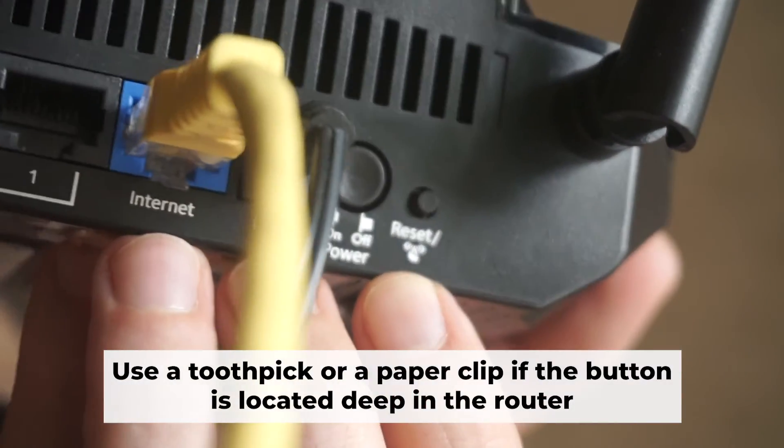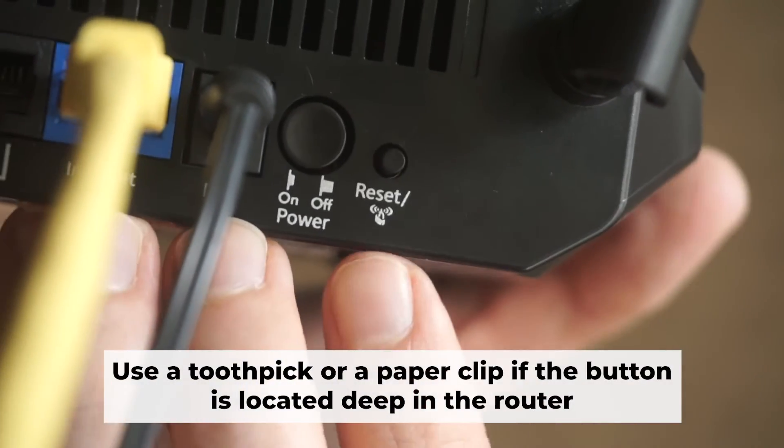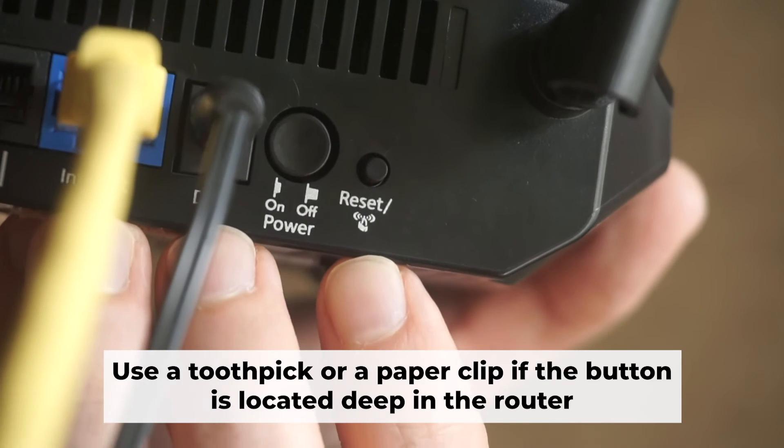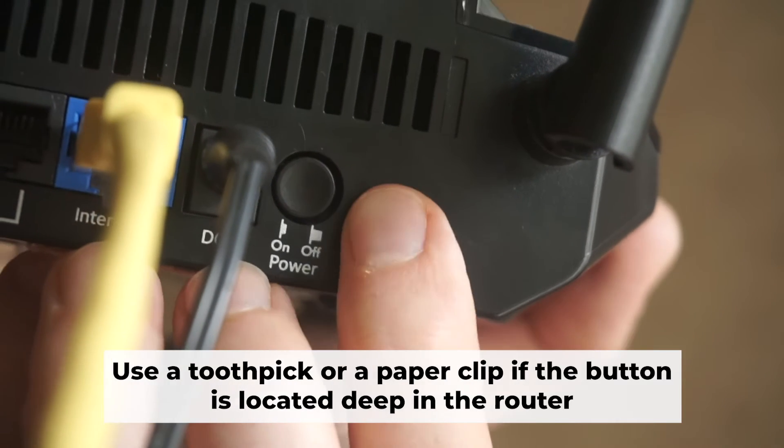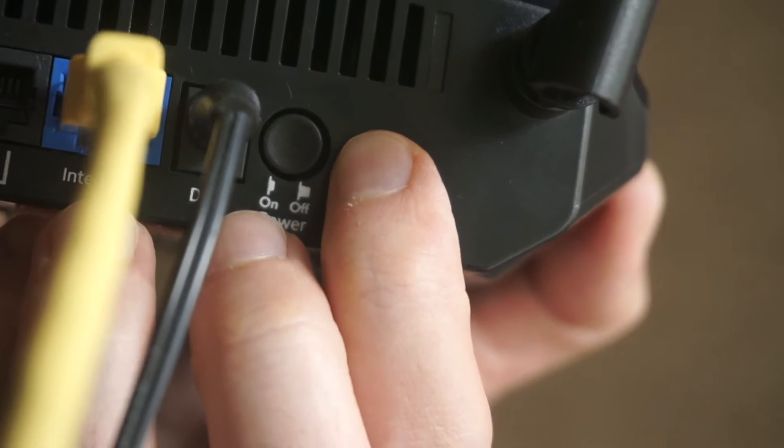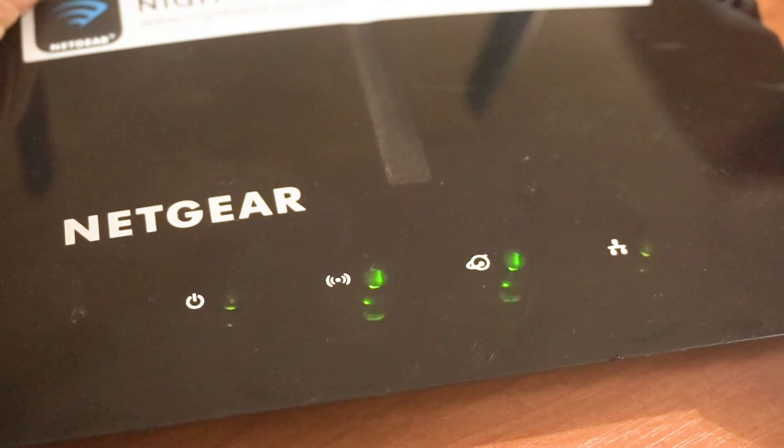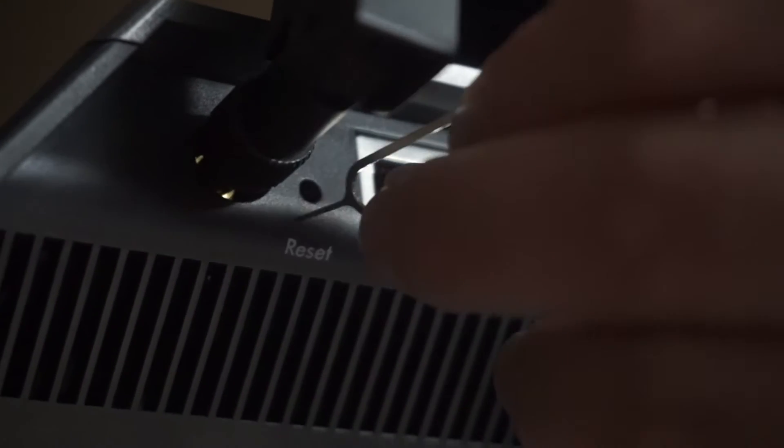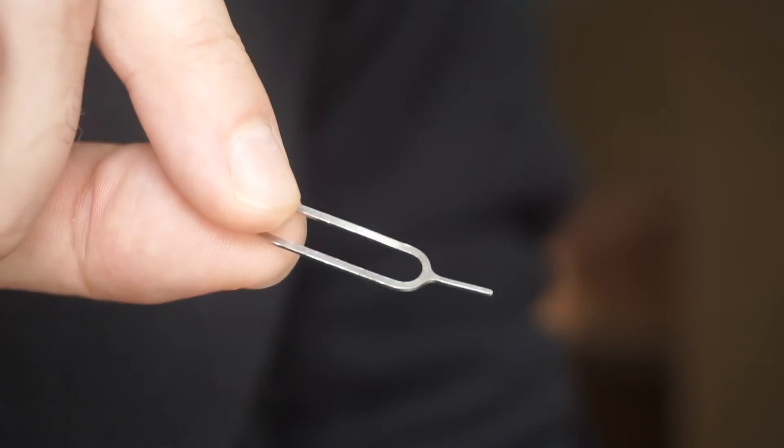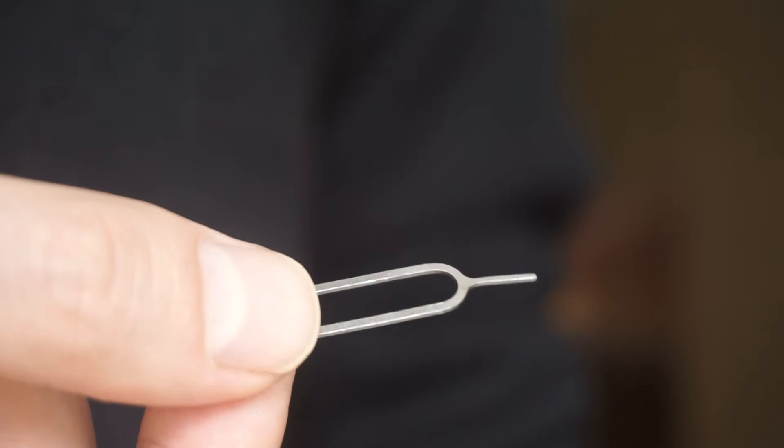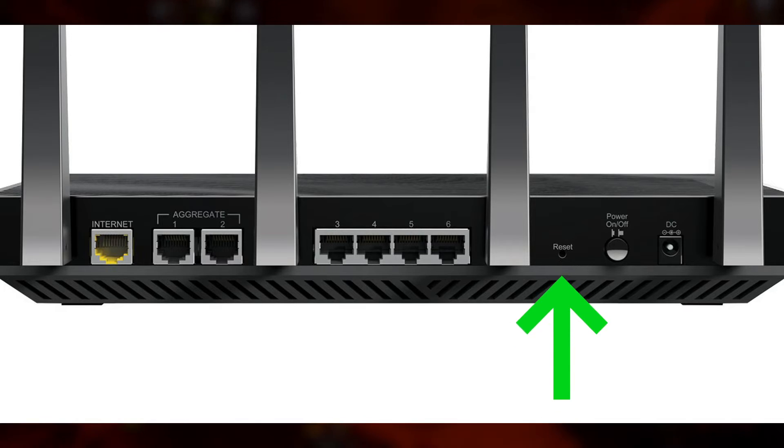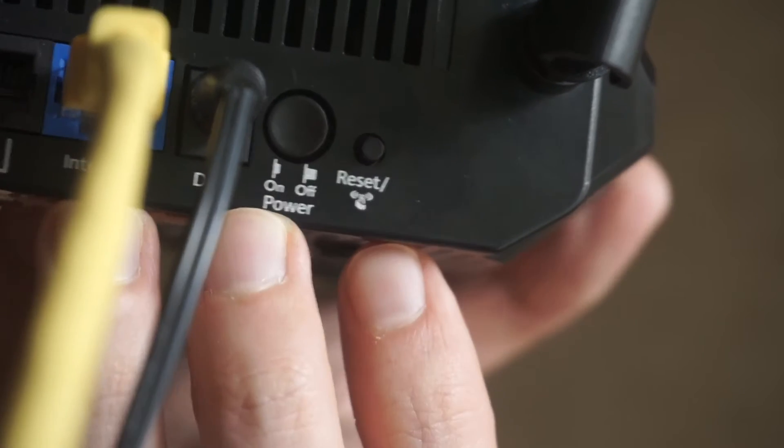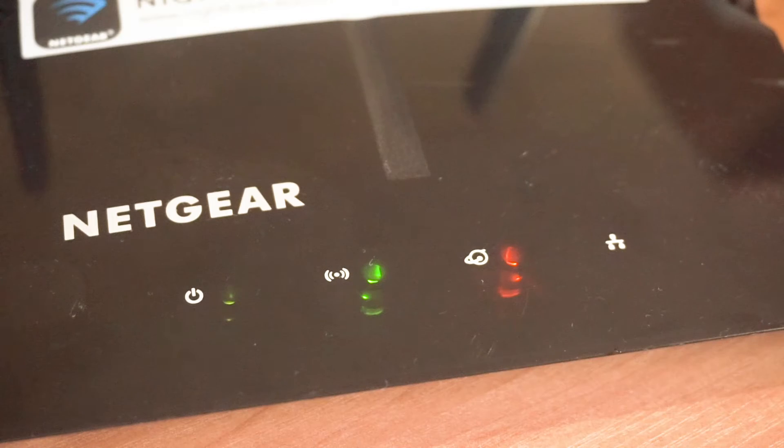Now, you need to reset the router to the factory settings. Press and hold the reset button on the router for 10 seconds until the indicator lights on the router begin to flash. Sometimes, the button is located inside the router casing to avoid accidental pressing. In this case, use a thin object to press on it. The router will reboot and the settings will return to the factory defaults.